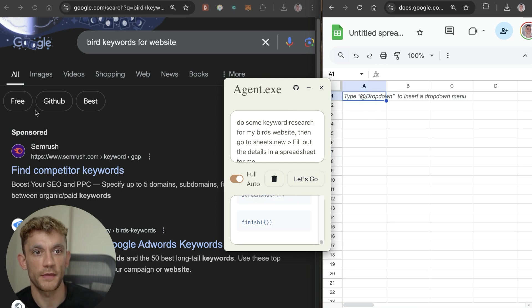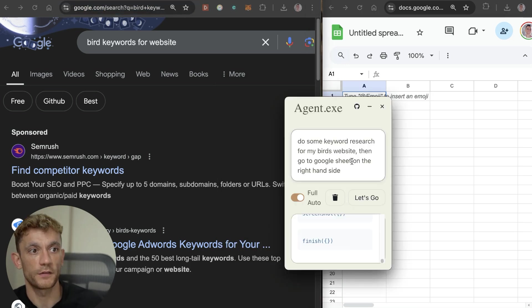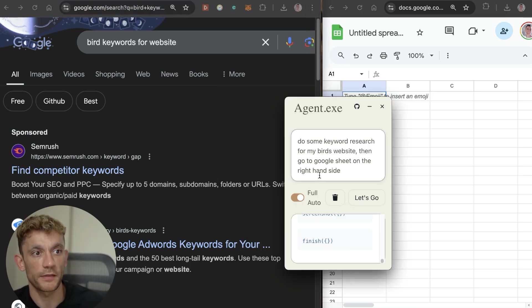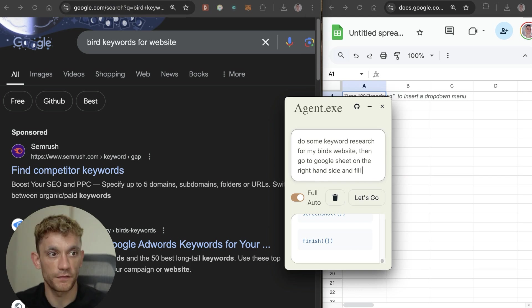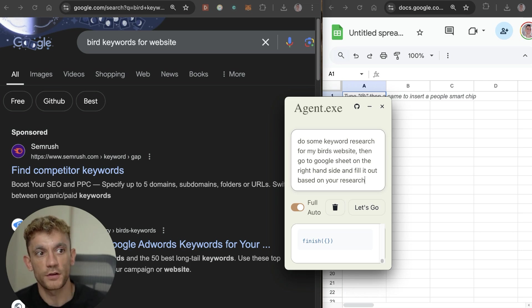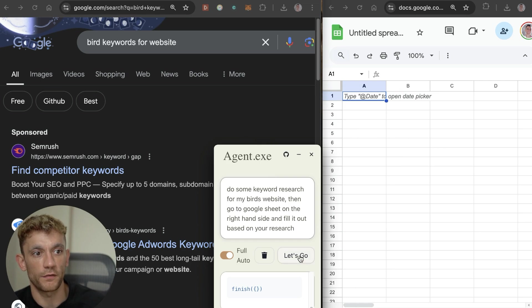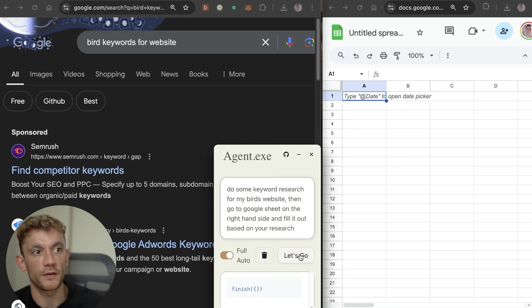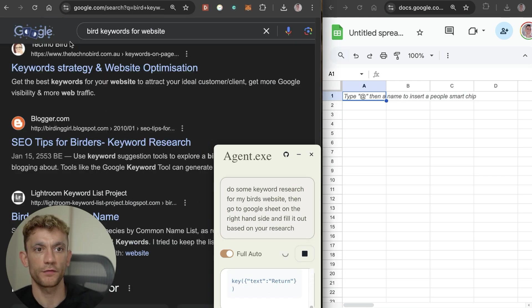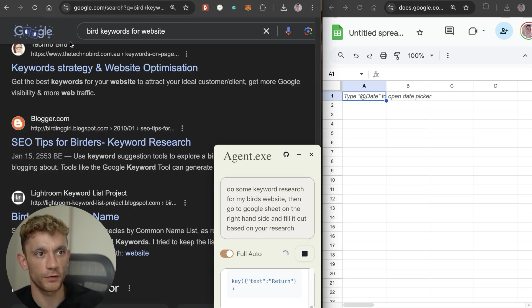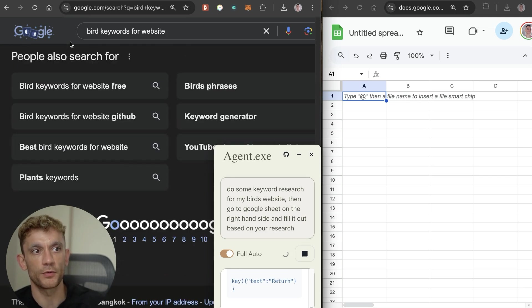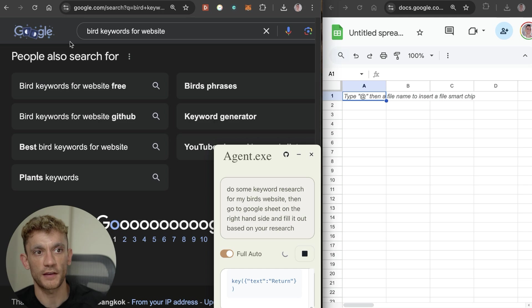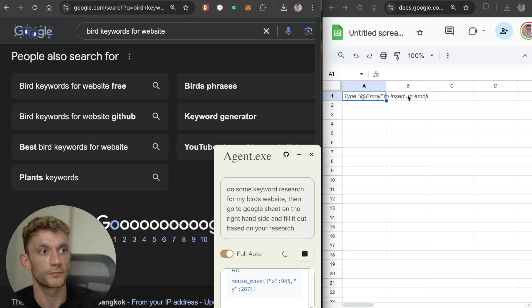What I've done is I've created a spreadsheet on the right hand side and then I've got the keyword research tab. I'm going to say do some keyword research for my bird's website, then go to the Google sheet on the right hand side, fill it out based on your research, kind of like you would get a virtual assistant to do if you wanted to automate your keyword research.